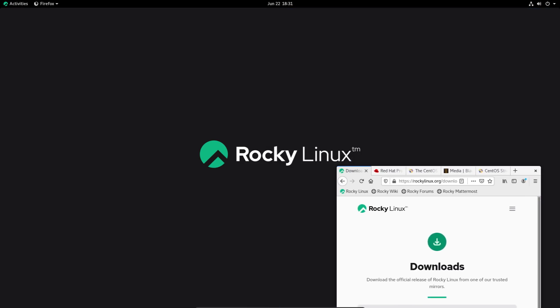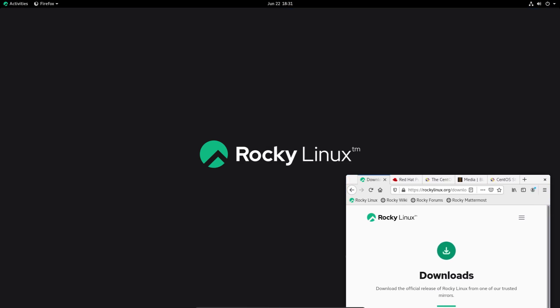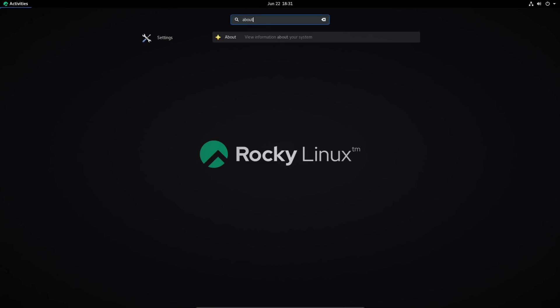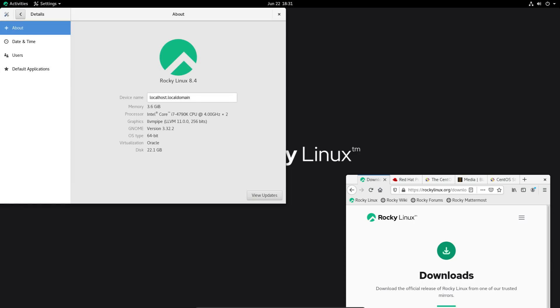Very similar to CentOS if you've ever used that before. It comes with GNOME as your desktop environment. And as you can see, it's a much older version of GNOME.